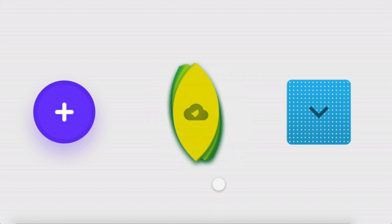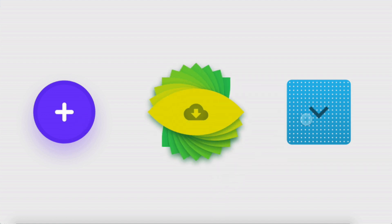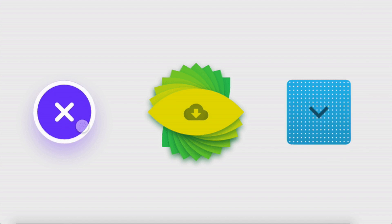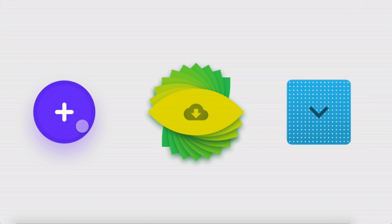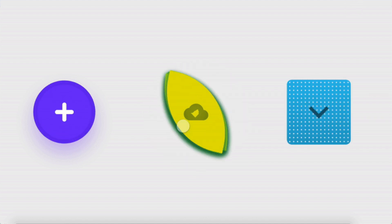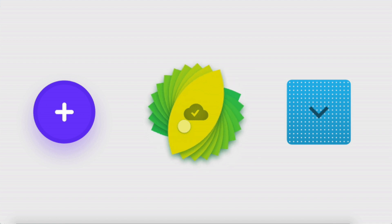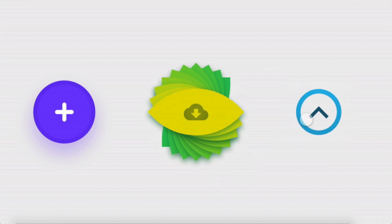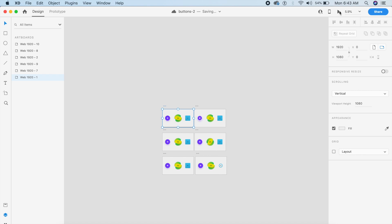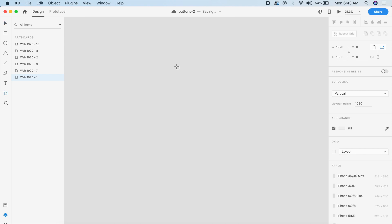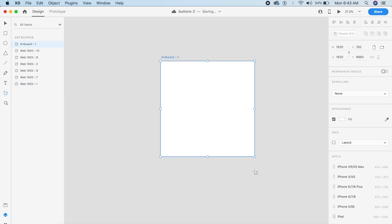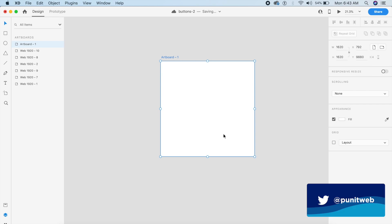Before we start, I just want you guys to quickly tell me in the comments which one is your favorite out of these three — is it one, is it two, or is it three, or is it all of them? Go down in the comments and tell me which one is your favorite.